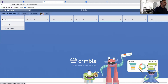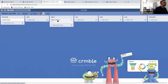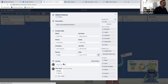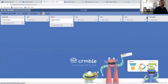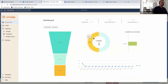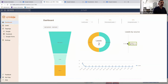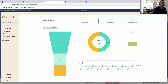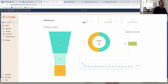We now have two contacts, and I'll show you how Crumble tracks pipeline progress. I can move a contact — say this one looks really interested — to the Warm list. Crumble immediately updates the dashboard: one contact is warm, another is in New Leads, and both come from the Crumble source. You also have KPIs showing insights about the progress of your pipeline.